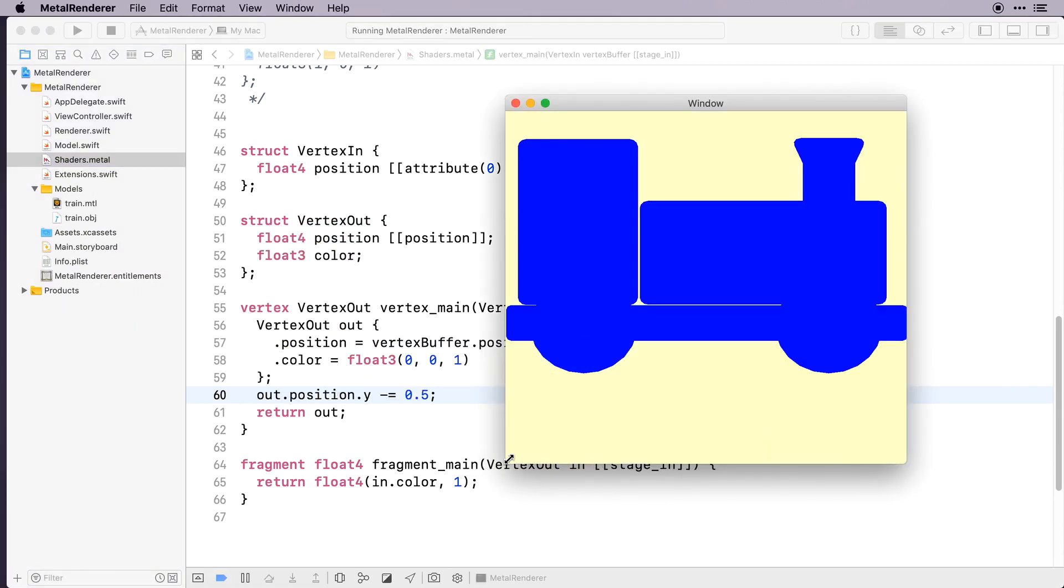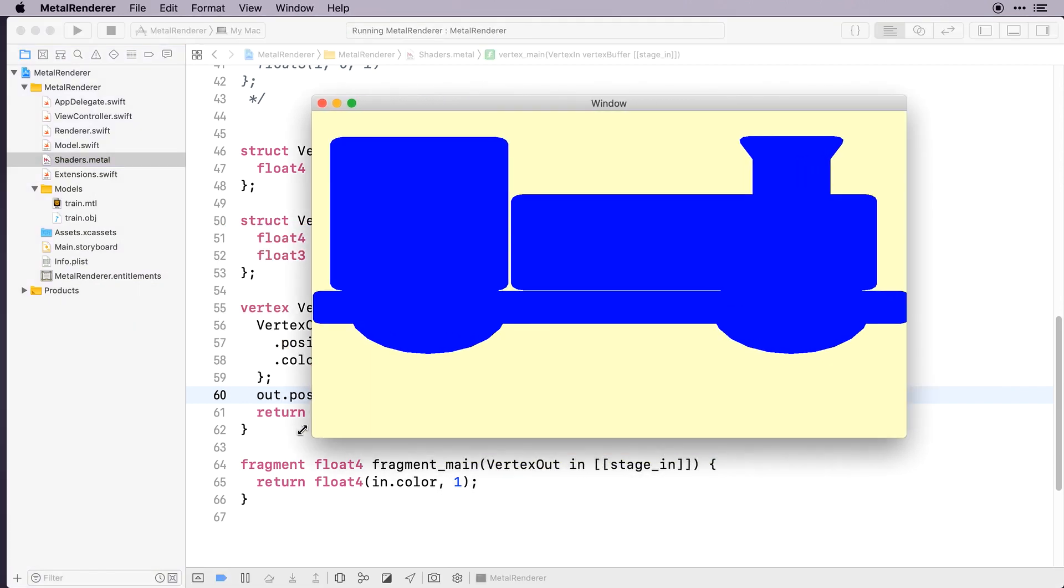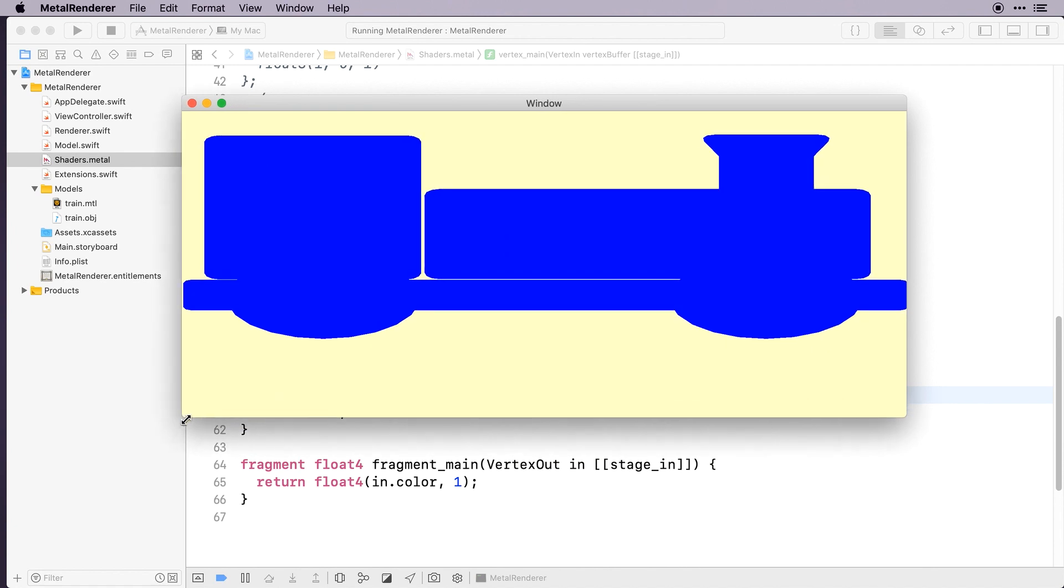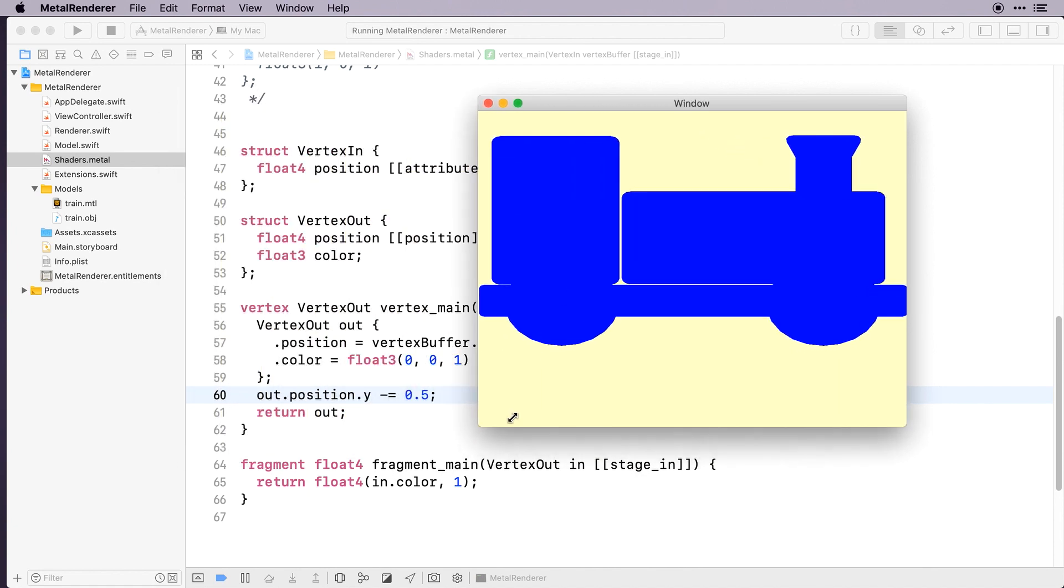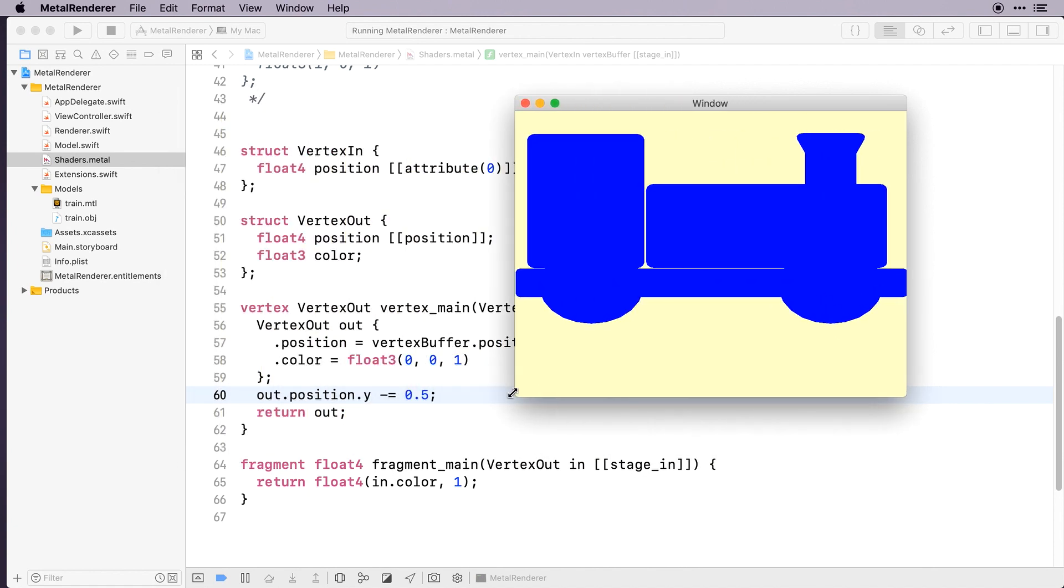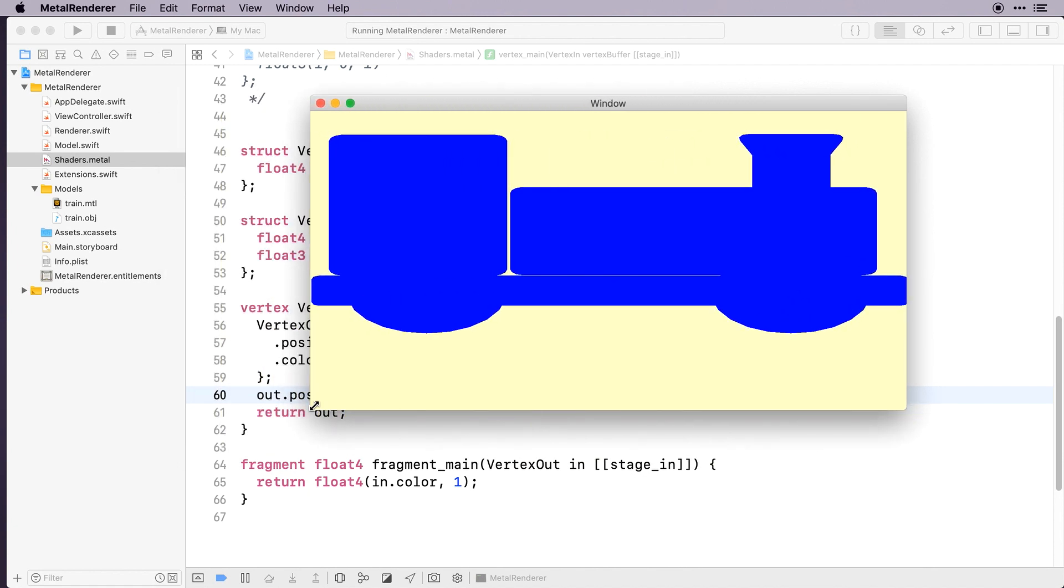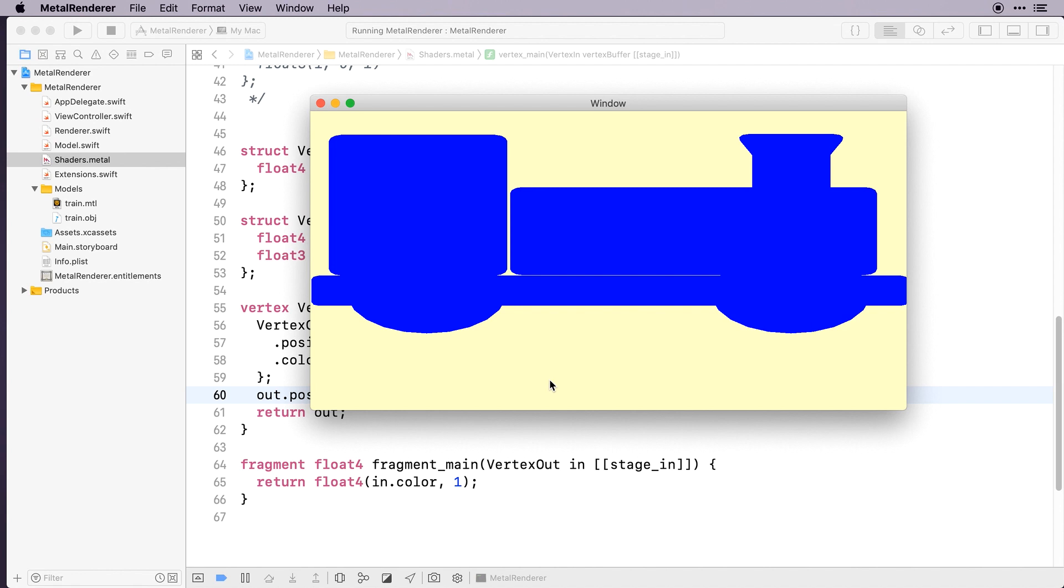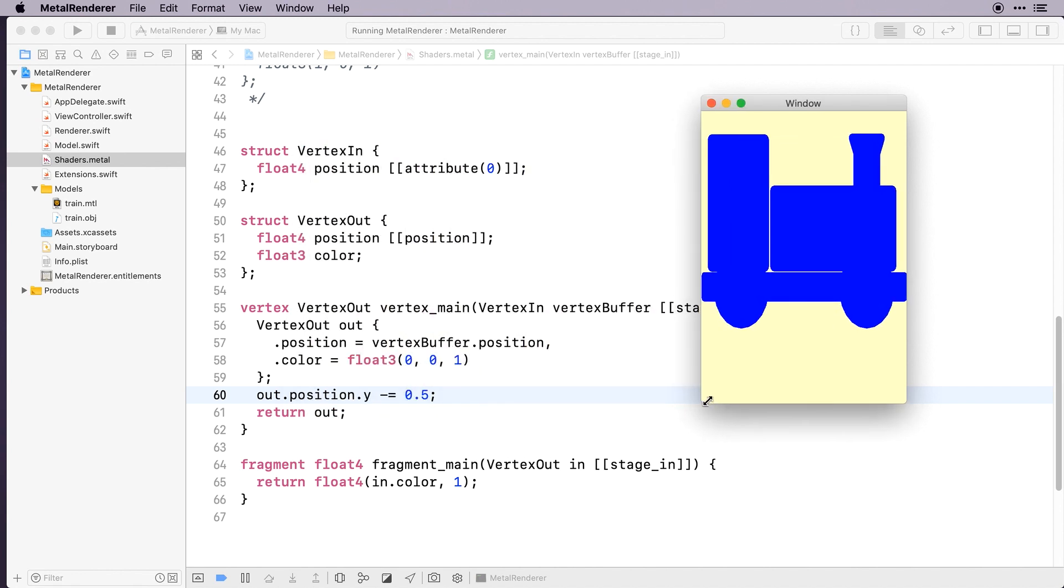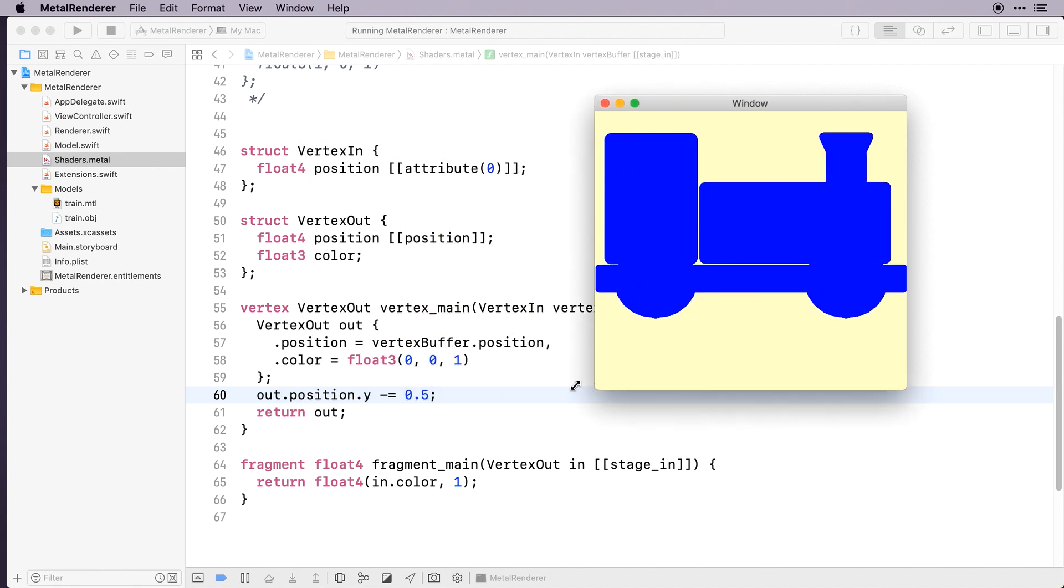Build and run. Notice how when I stretch the window, the train fills the whole window. This is because we're currently using NDC, Normalized Device Coordinates. All the vertex position values are between minus 1 and 1 on the X and Y axes. On the X axis, minus 1 is at the left and plus 1 is at the right, no matter how stretched the window is.